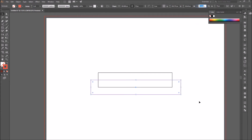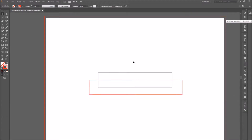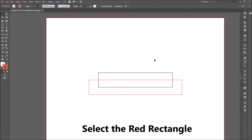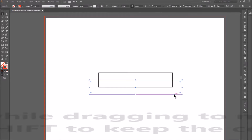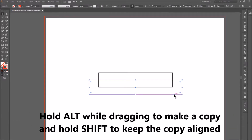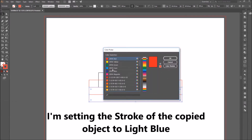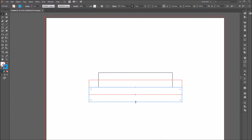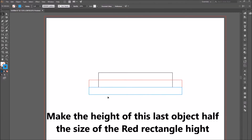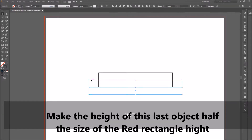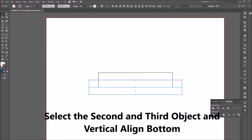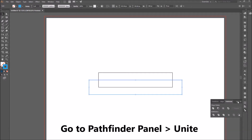Make this new object wider than the first rectangle. While this object is still selected, hold Alt while dragging it down to make a copy, and hold Shift to keep the copy aligned. Set its stroke to white-blue, and make the height half the size of the red rectangle's height.